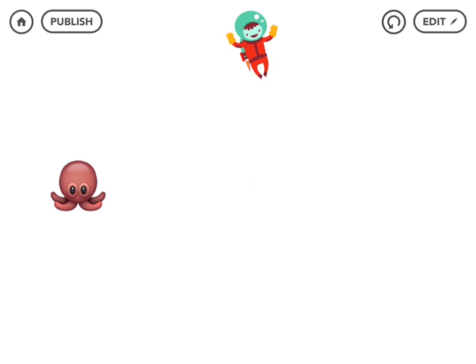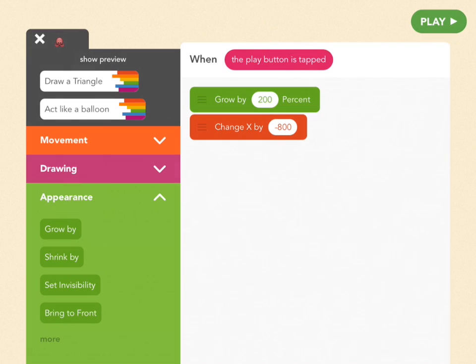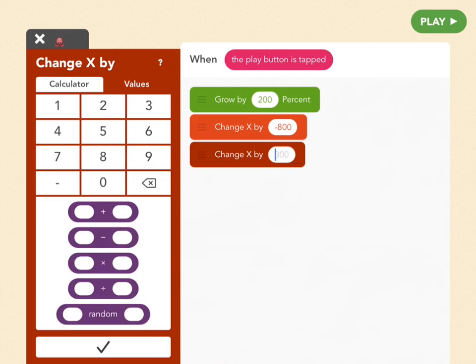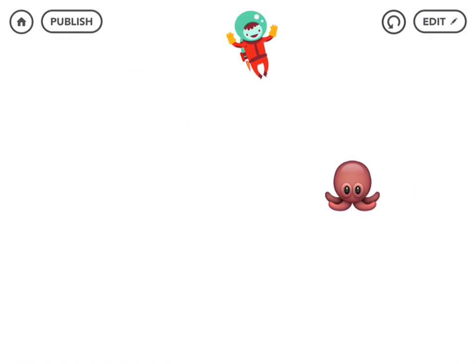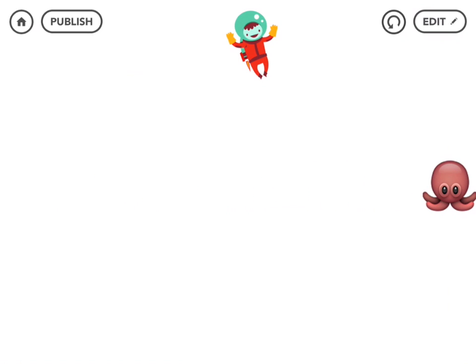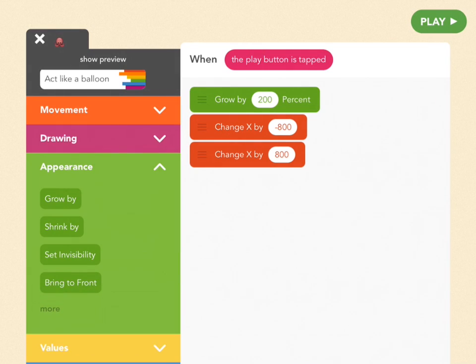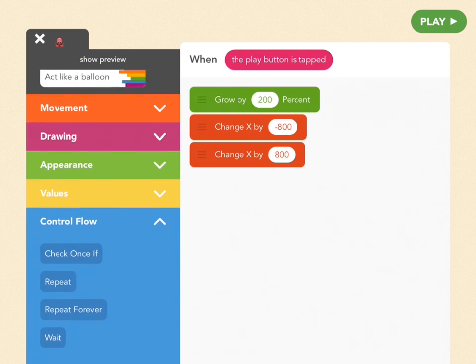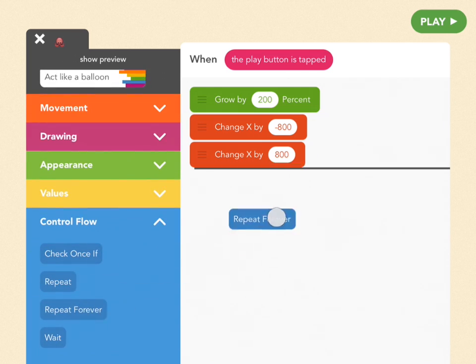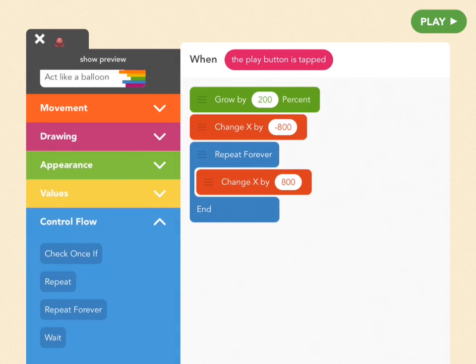He's just moved left, and now we need to move him right. Change X by positive 800 — go to movement, find 'change X by,' and type in positive 800. Now all we need is for this to happen forever. To do something repeated forever, use the repeat forever block. Go to edit, find control flow — the blue menu — and drag out the repeat forever block. Then drag both 'change X by' blocks inside it so anything in this blue block will happen all the time.